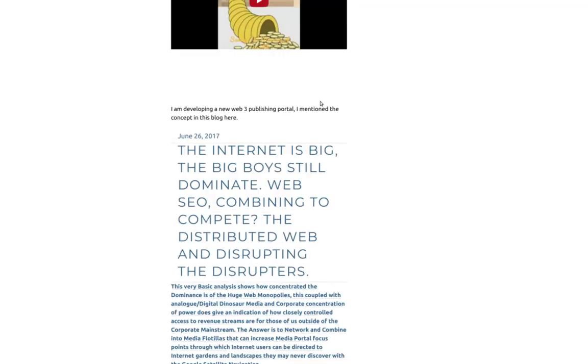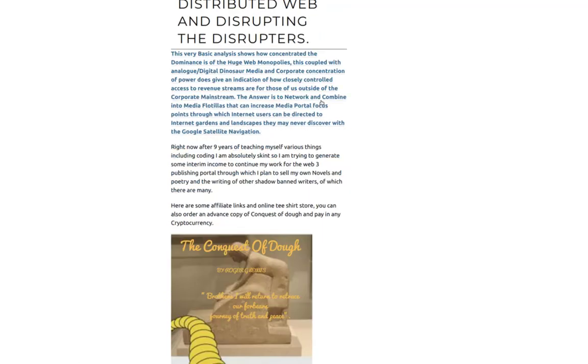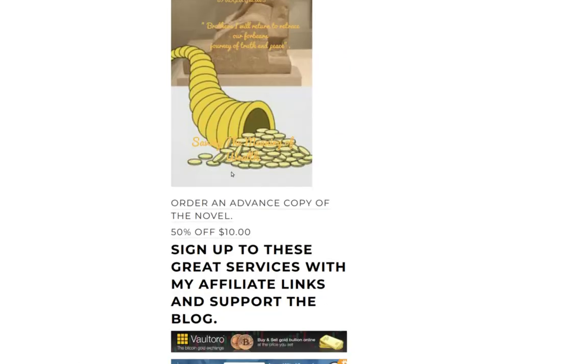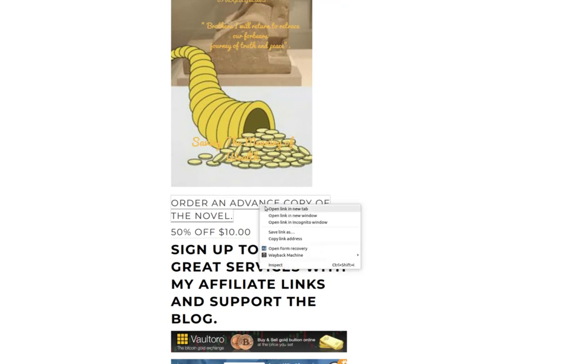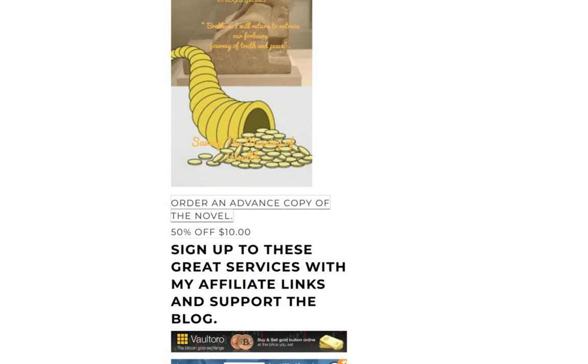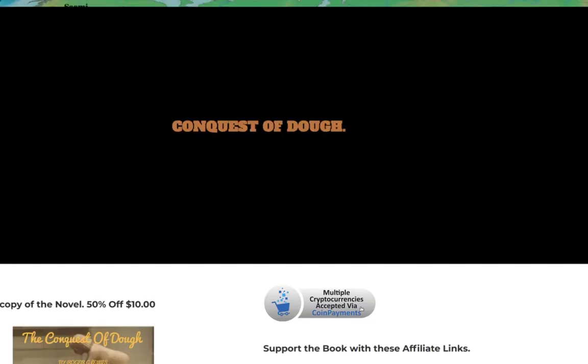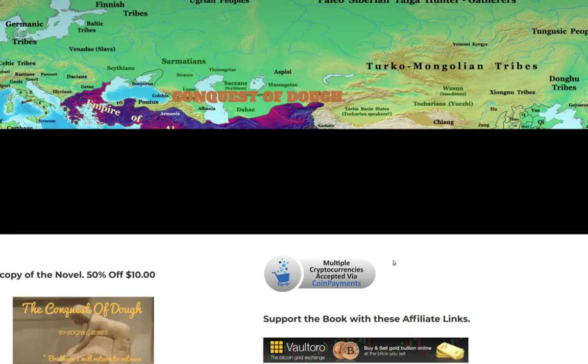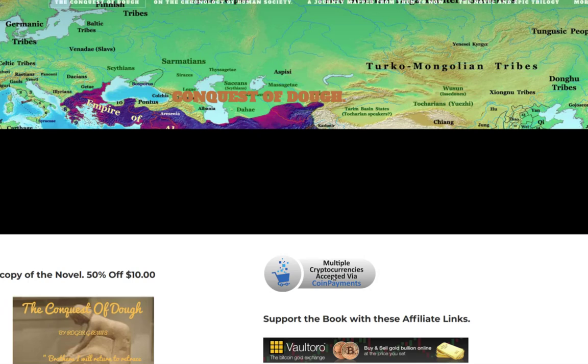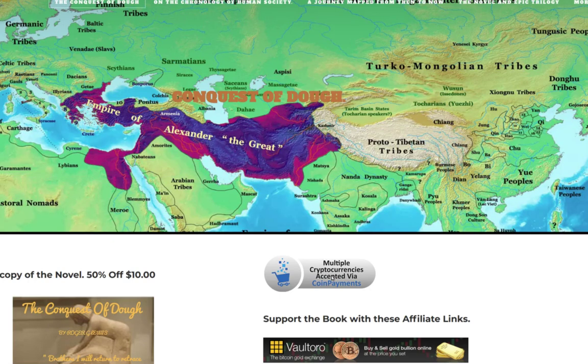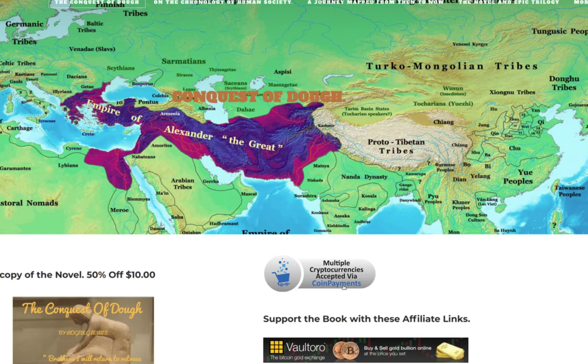Anybody that comes on the Conquest of Dough website or this blog will be able to pay with any of those 1200 or so cryptocurrencies, and then if you own the store you can convert those into another currency.